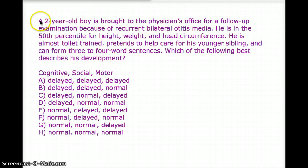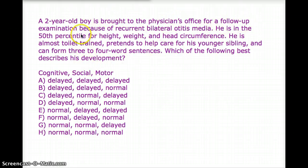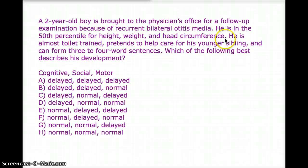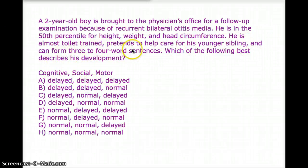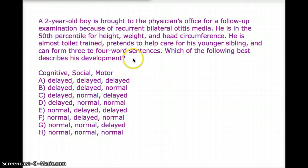Our next question deals with a two-year-old boy brought to the physician's office for a follow-up exam because of recurrent bilateral otitis media. He is in the 50th percentile for height, weight, and head circumference. He is almost toilet trained, pretends to help care for his younger sibling, and can form three to four-word sentences. Which of the following best describes his development?